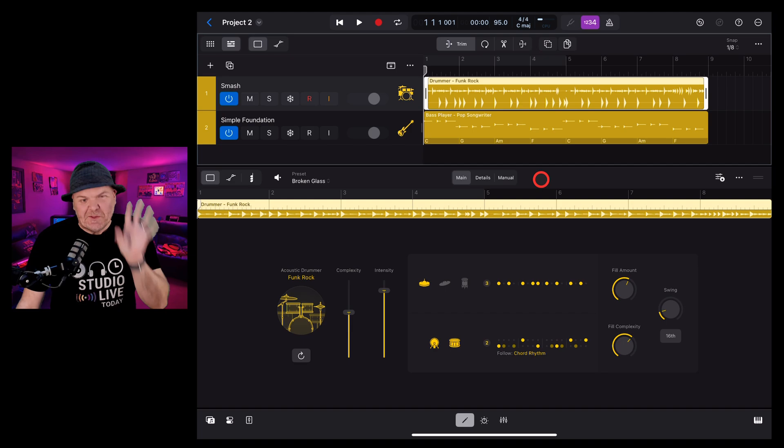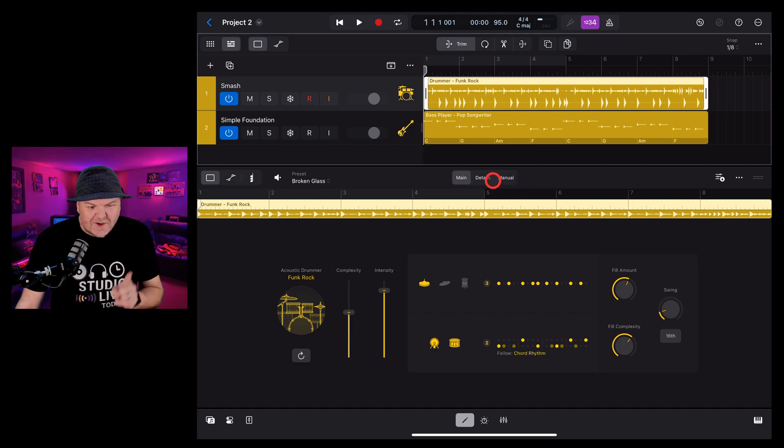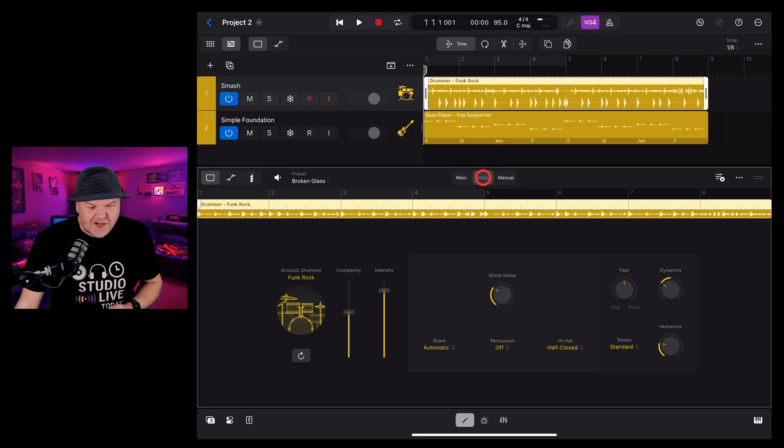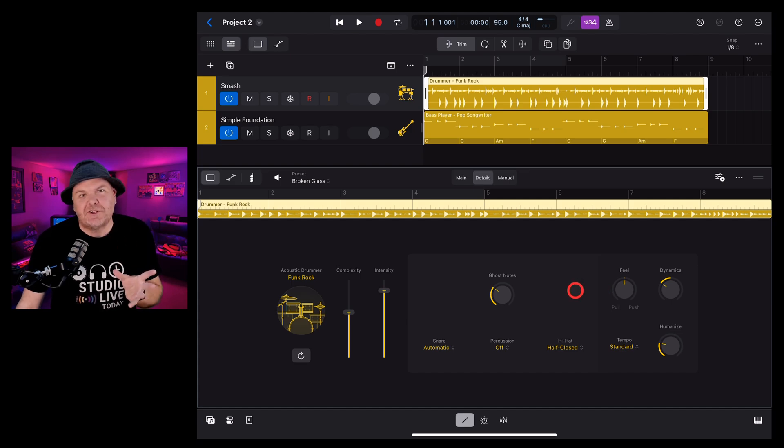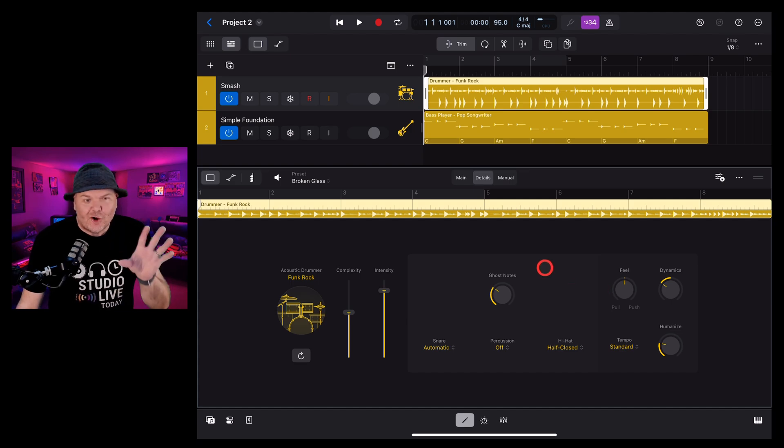But it doesn't end there. We also have the details tab which takes us into a whole additional set of options that we can dial in with drummer.